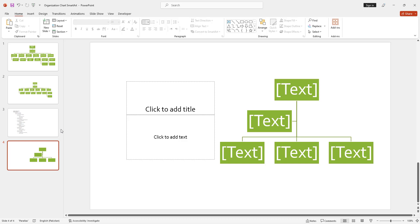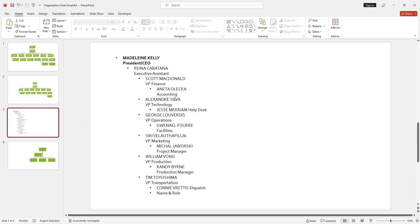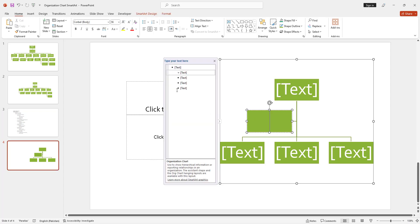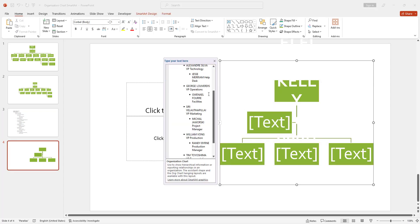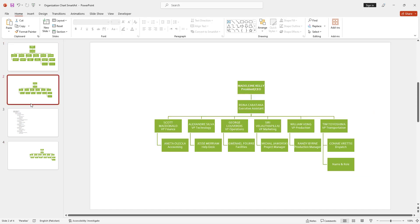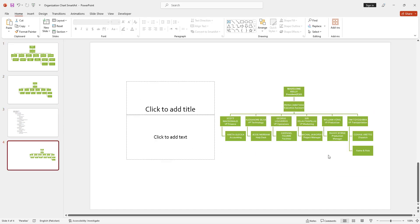I am going to copy this text and paste it here. You can see the organization chart is placed only within the selected area of the slide. In this way we have created an organization chart with the help of SmartArt. Thanks for watching.